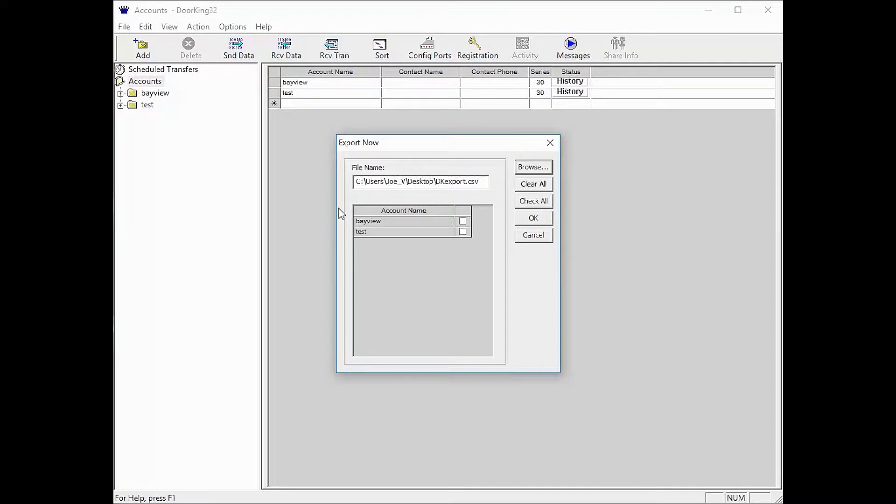We are going to start with telling it where we want the file to save, so click browse in the top right.